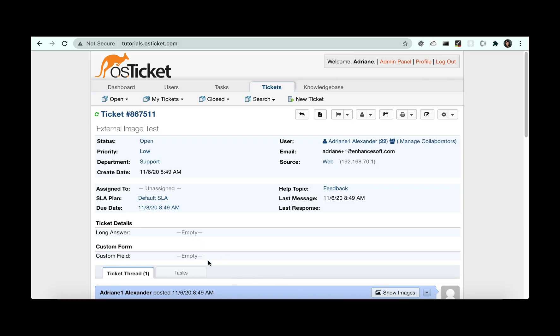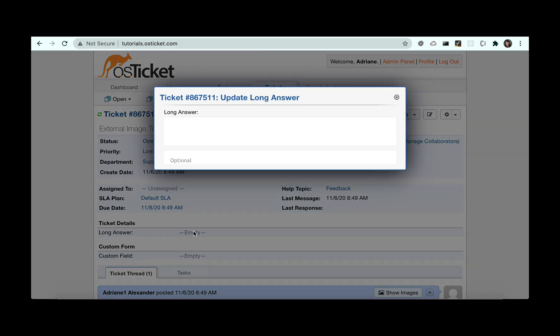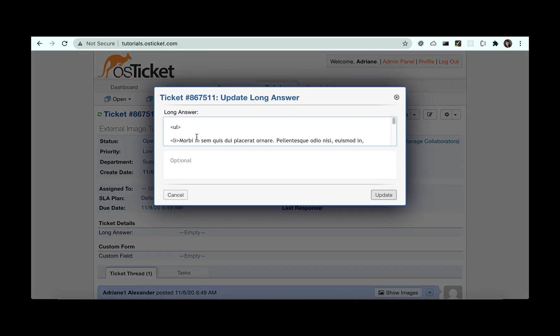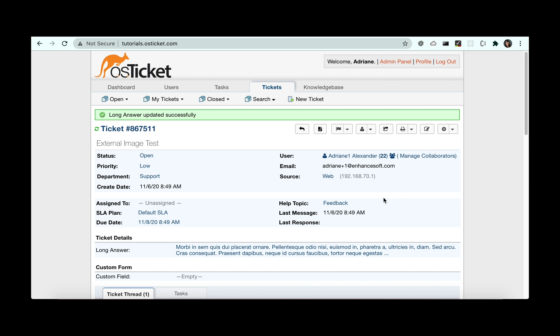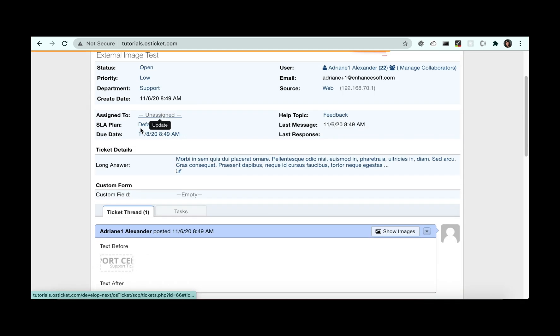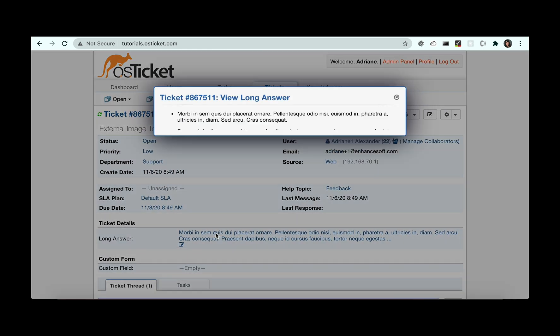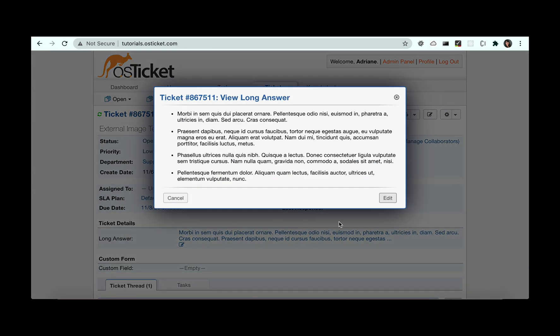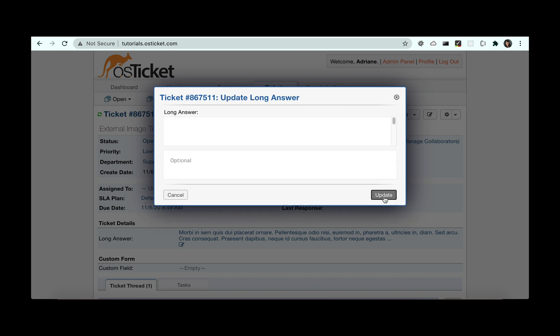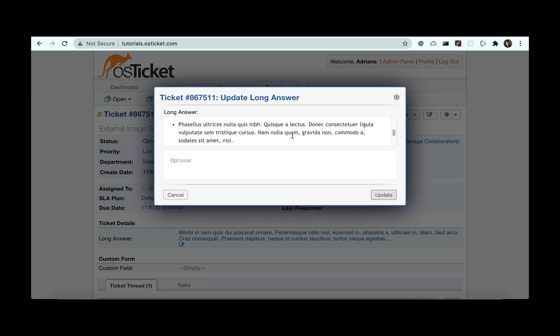We've made improvements on how we display long answer fields on inline edits. Now, when the field is clicked, agents will see a preview of what is stored in the field with the option to edit the contents.